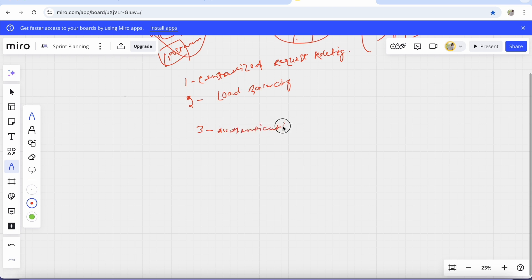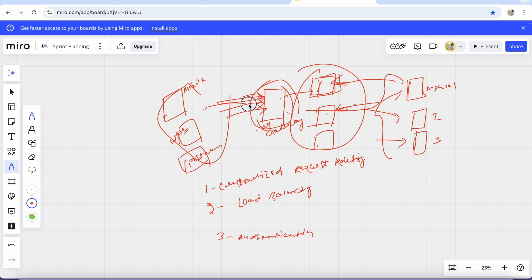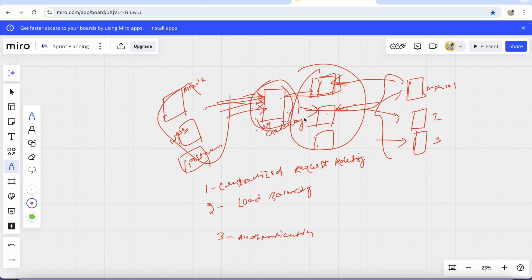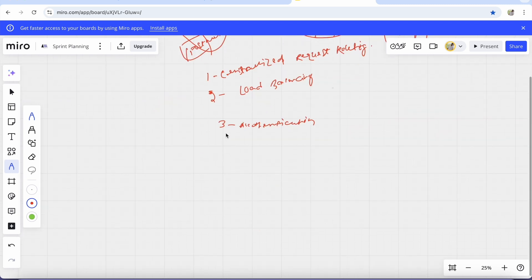The third benefit is authentication. The request first goes to the API Gateway, which filters the request — it checks for validation, whether the request is authenticated or not — and only then forwards it to the particular service. This centralizes the authentication logic.